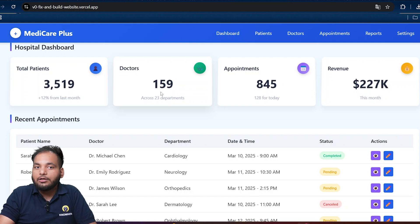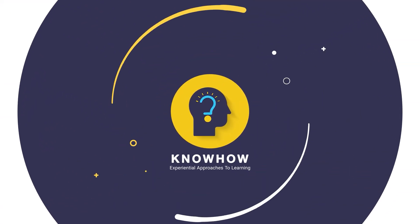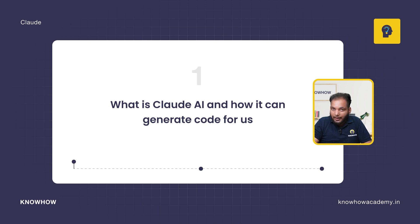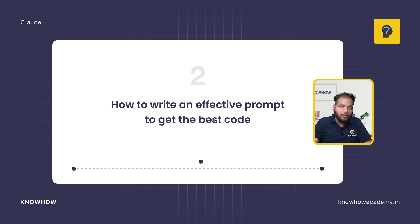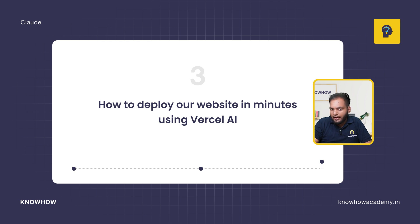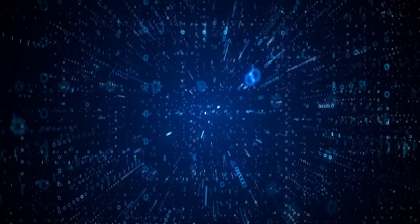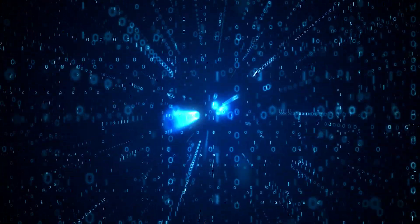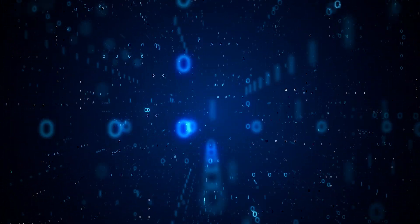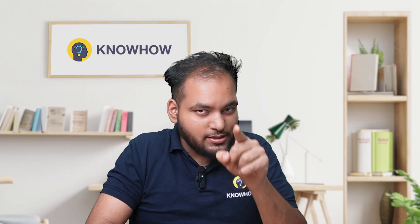Hi, I'm Ansh from KnowHow Academy. In this video we will cover: what is Claude AI and how it can generate code for us, how to write an effective prompt to get the best code, then how to deploy a website in just minutes using Vercel AI. By the end of this video, I promise you will be able to create and launch websites effortlessly, even if you don't know how to code. So stick around because this is going to be game changing for you.